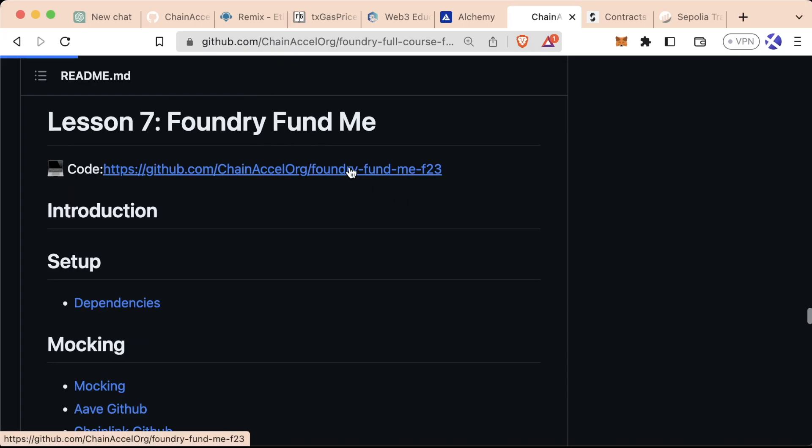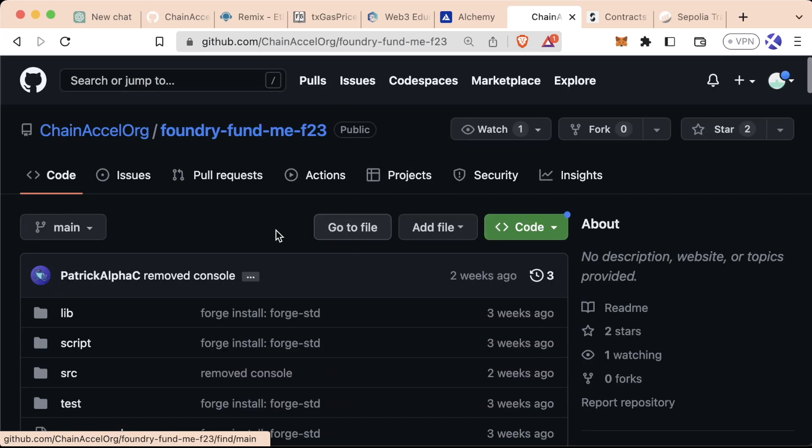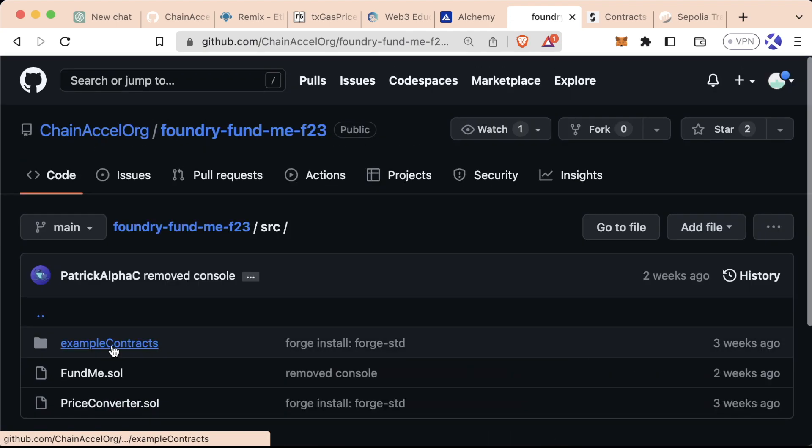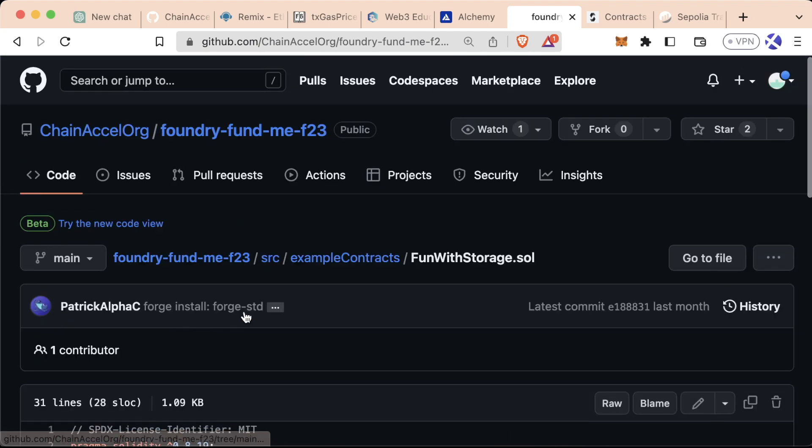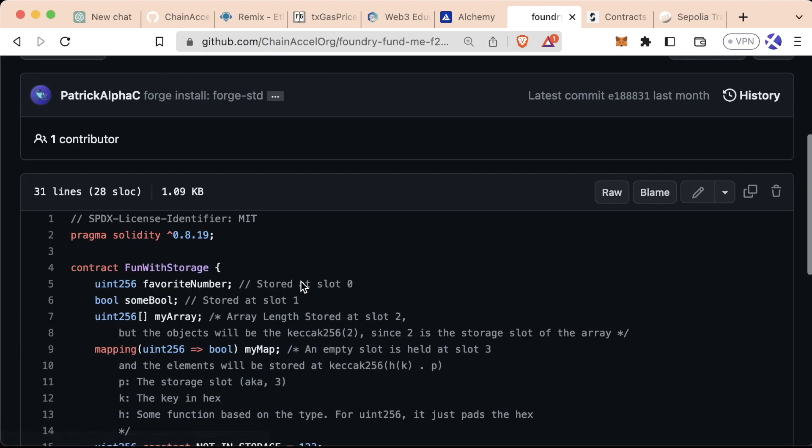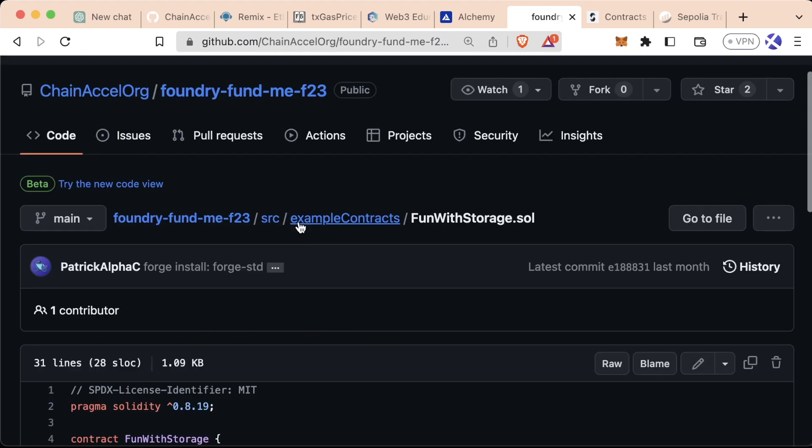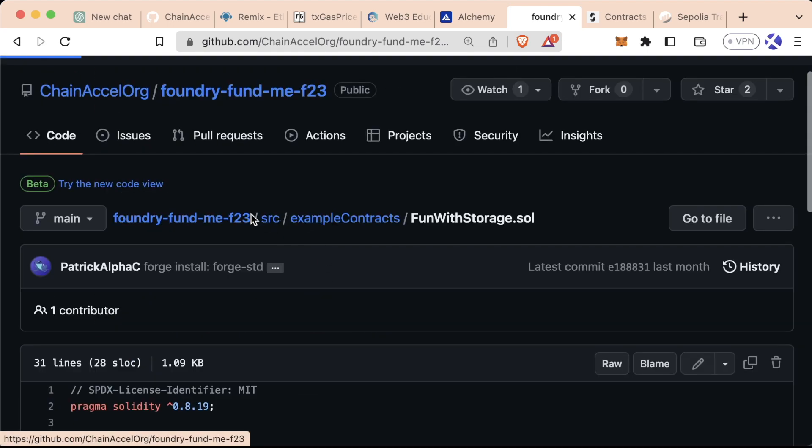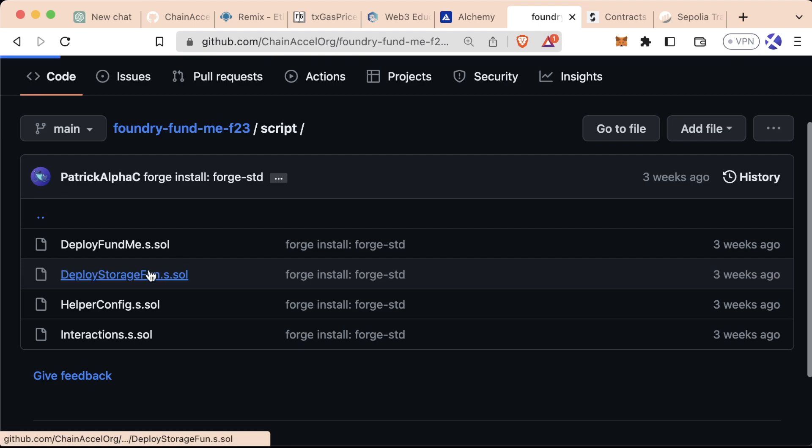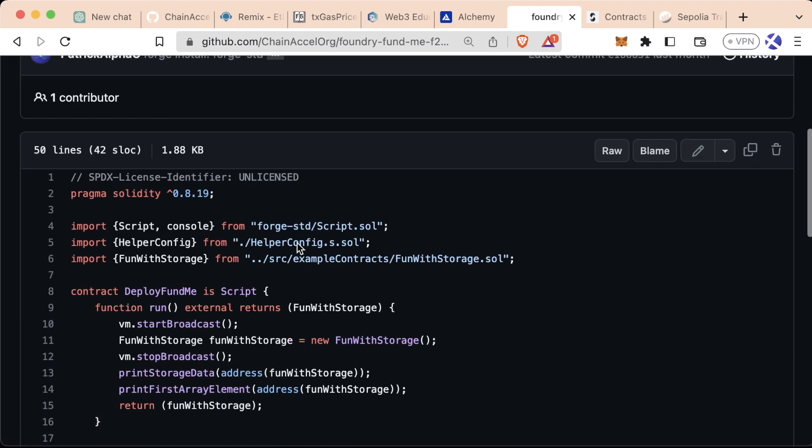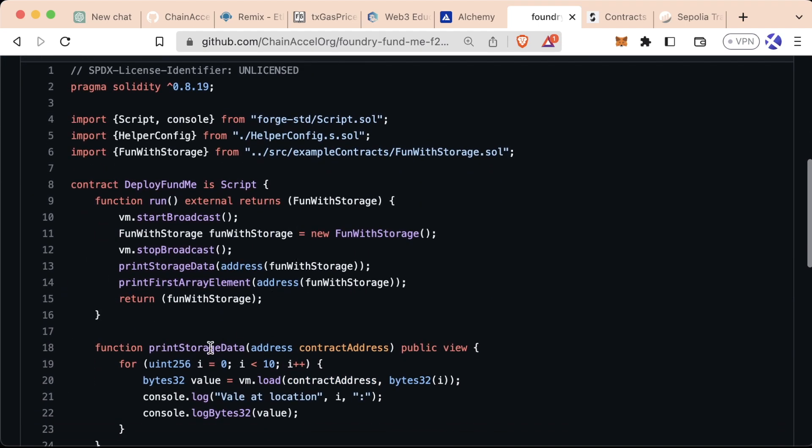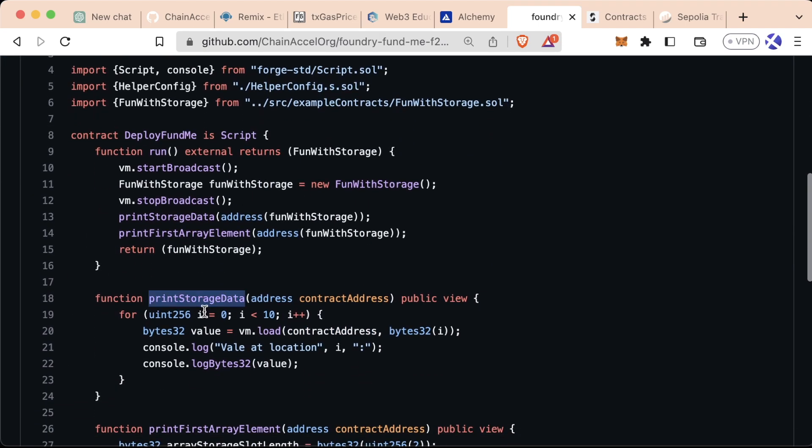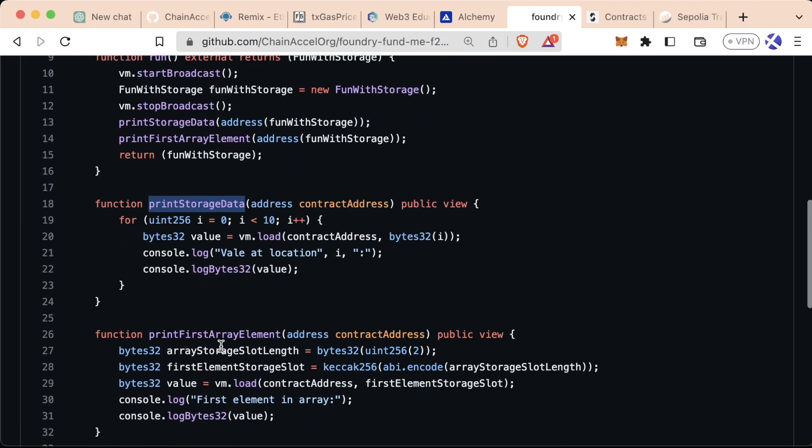Now in the GitHub repo associated with this course, if you go to src, go to example contracts, we have this FunWithStorage here as well. And if you go to the scripts of this, we have a deploy storage fun as well which has some functions in here called printStorageData and printFirstArrayElement that you can play with to actually see where in storage these are being located.